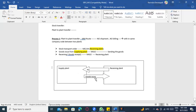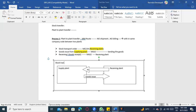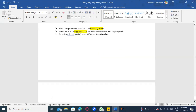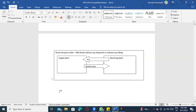Once the goods issue is done, the receiving plant will receive the stock. This is the STO process with MM route — no shipment, no billing. It is clear.